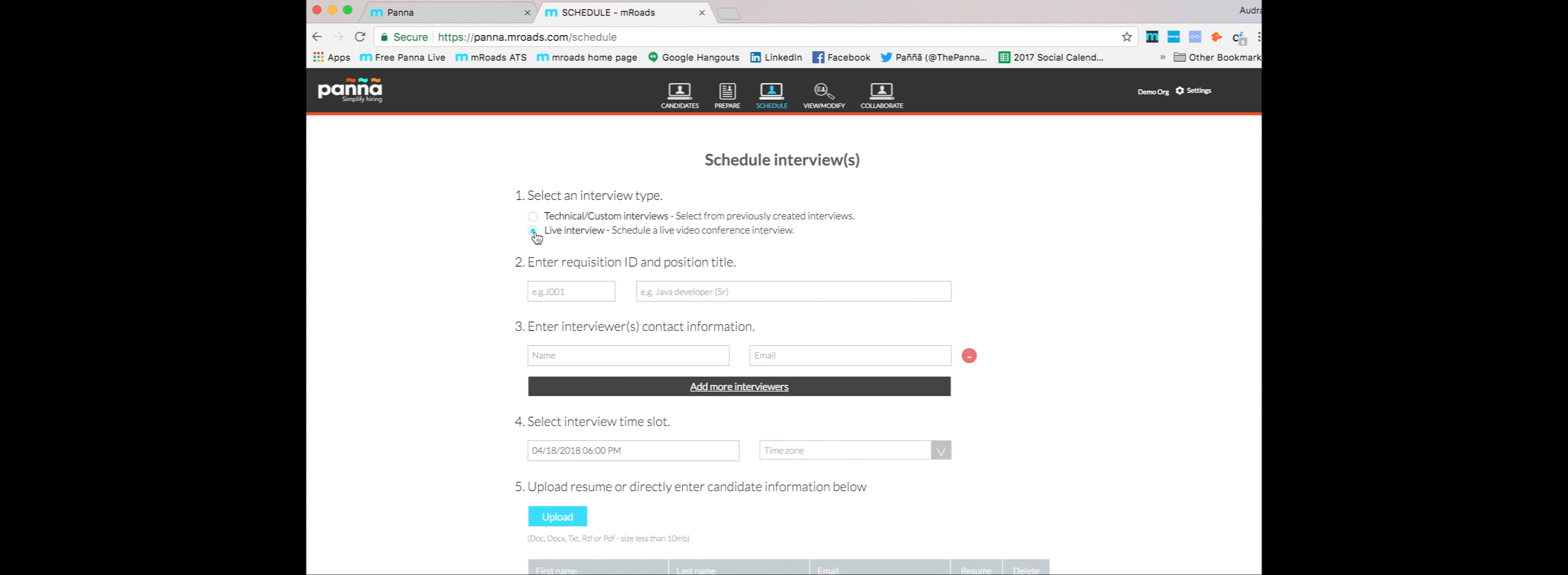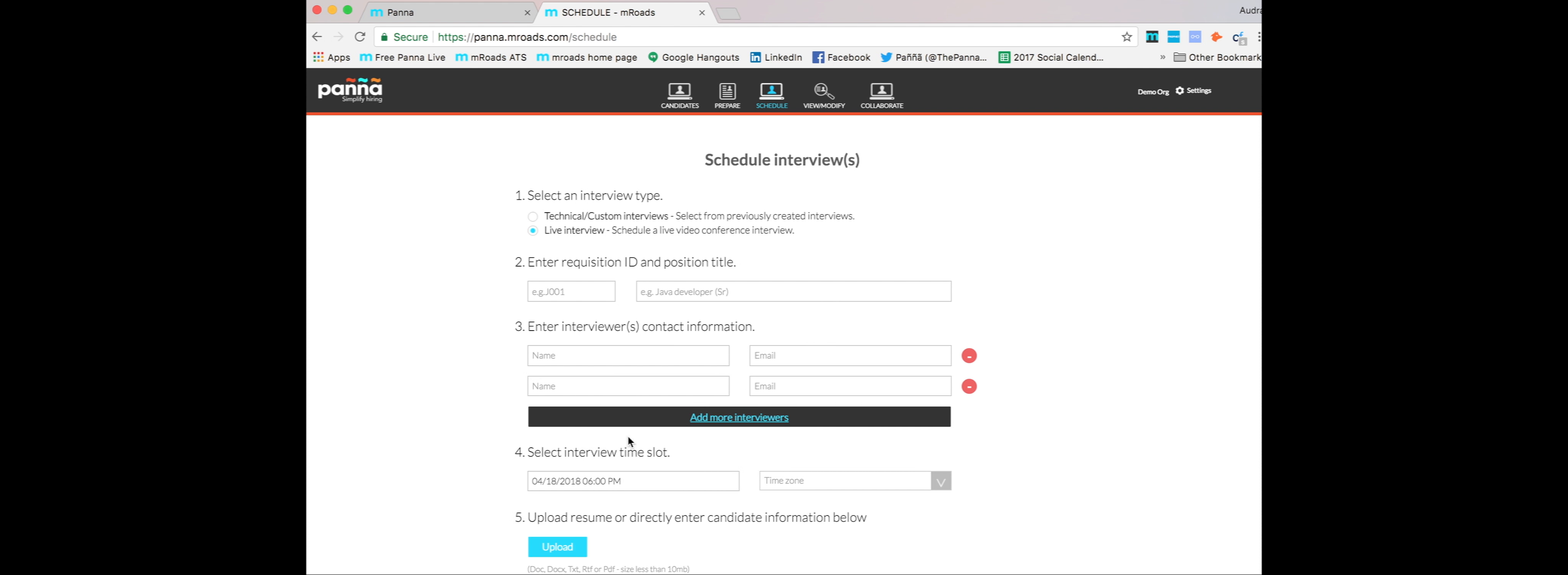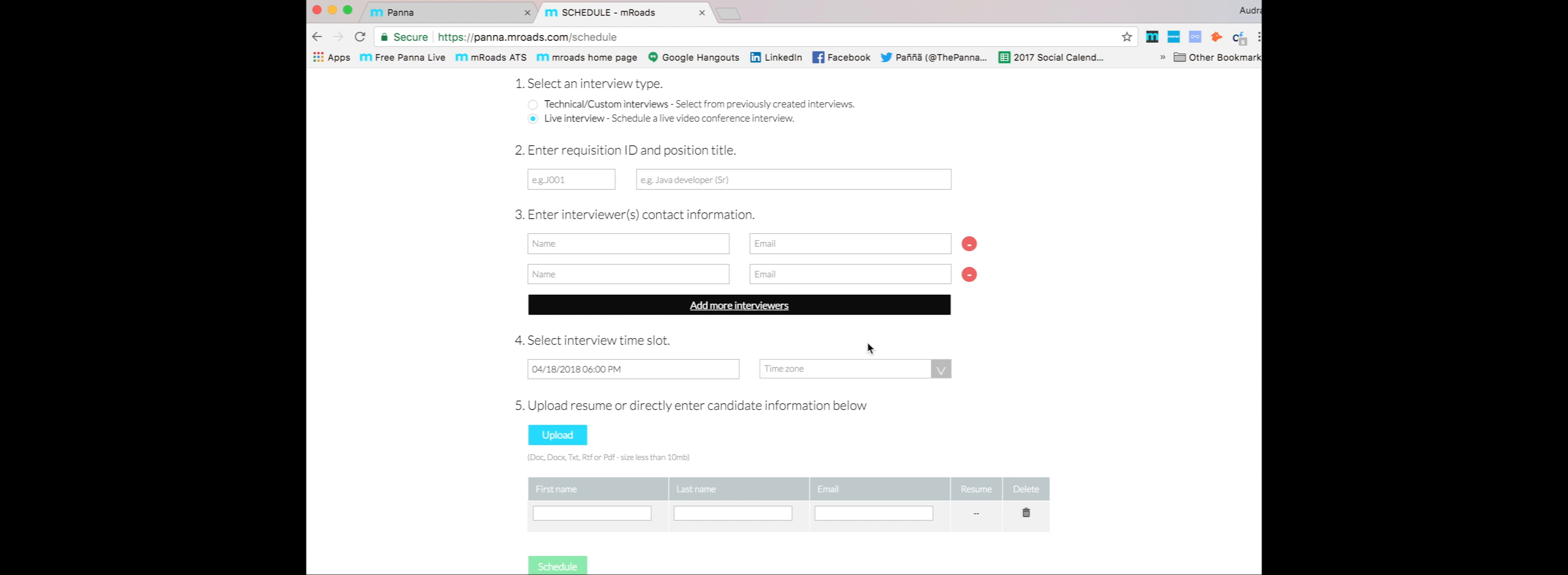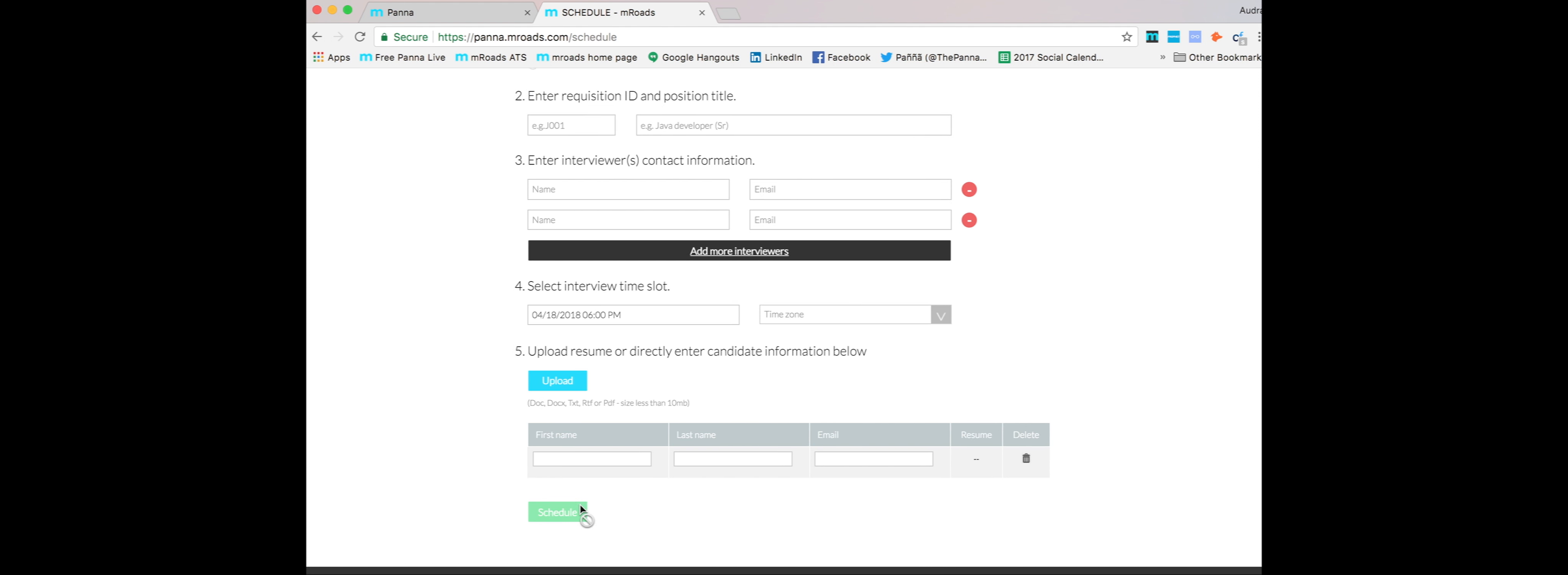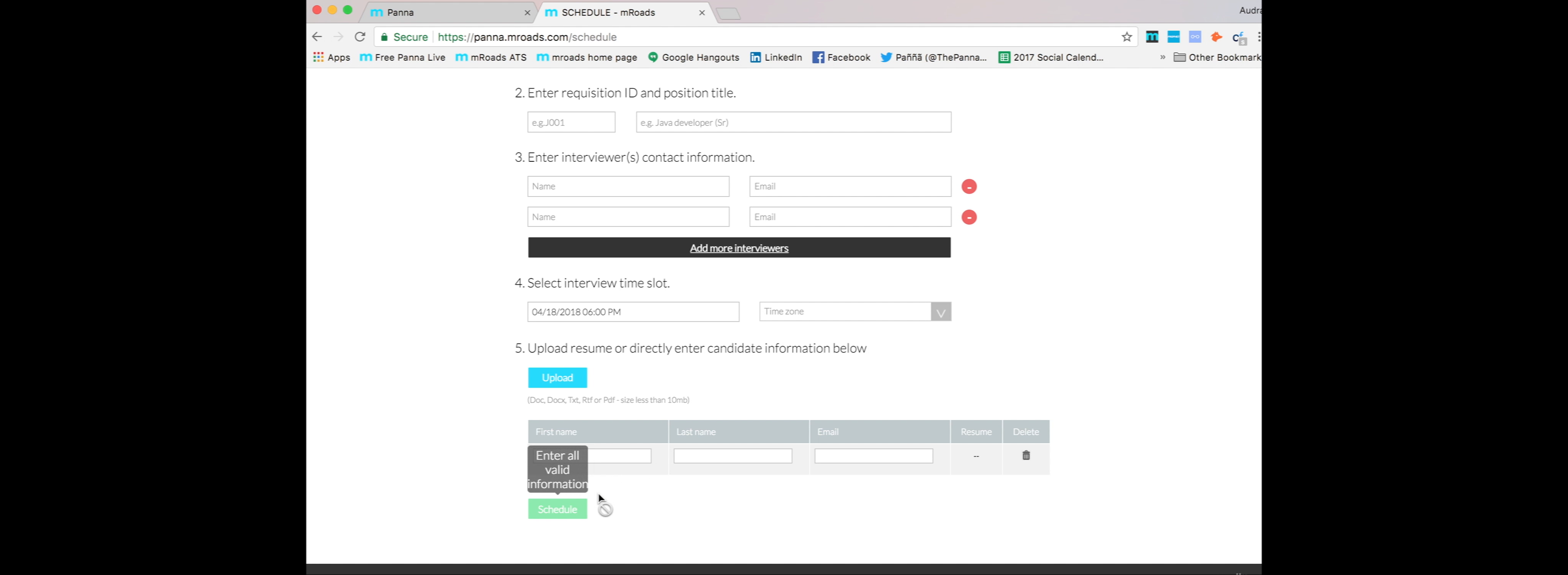Now, if you want to do this for a live interview, again, add the interviewers, however many you'd like, choose the date and time, and then add your candidates right here.